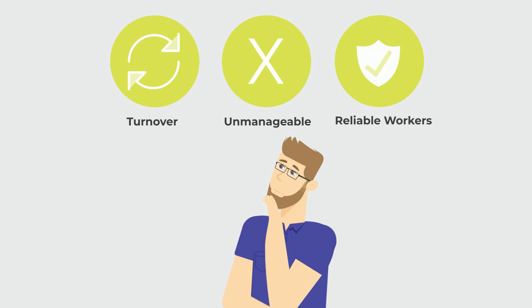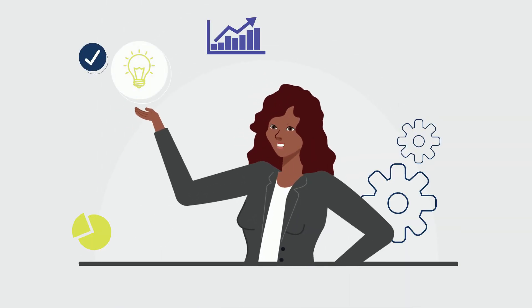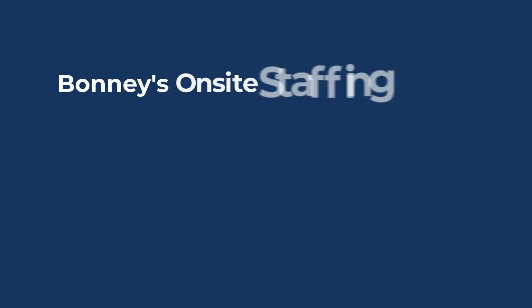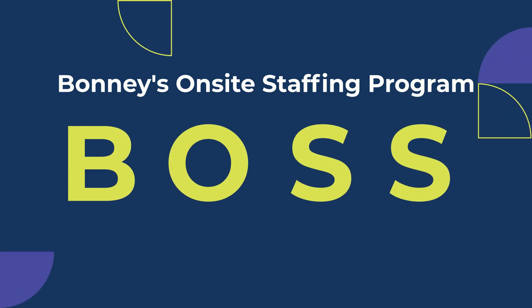If you're nodding in agreement, we have the solution. Bonnie's On-Site Staffing Program. We call it BOSS.